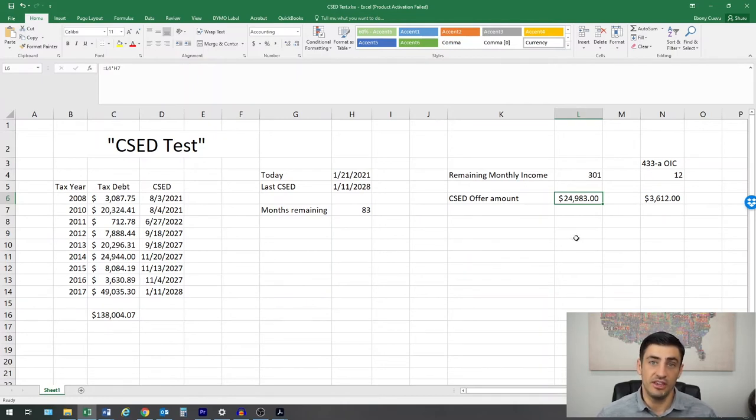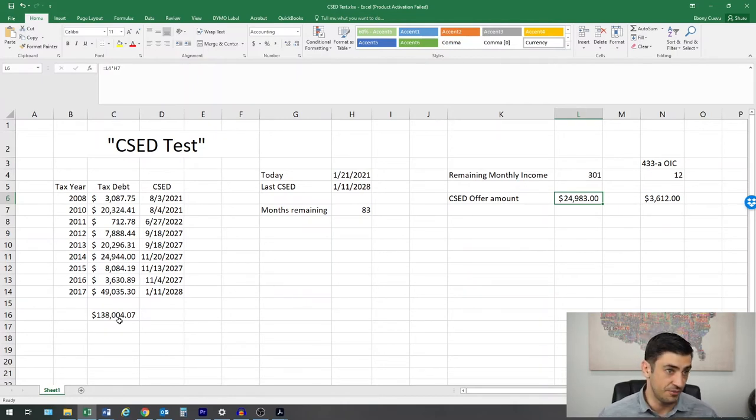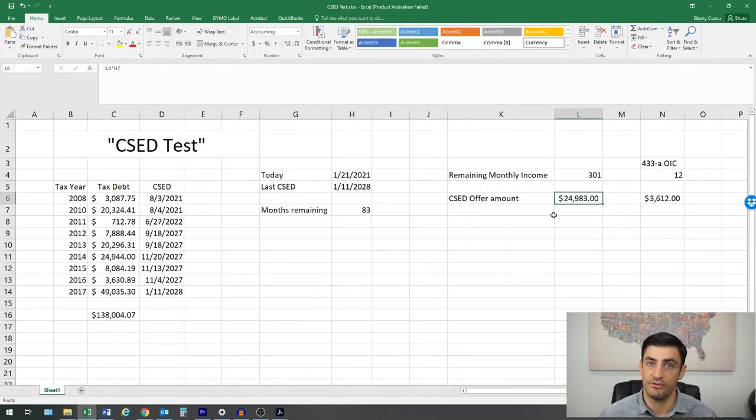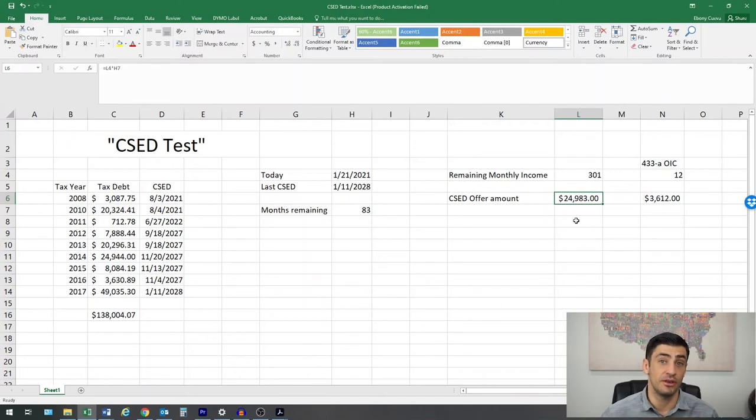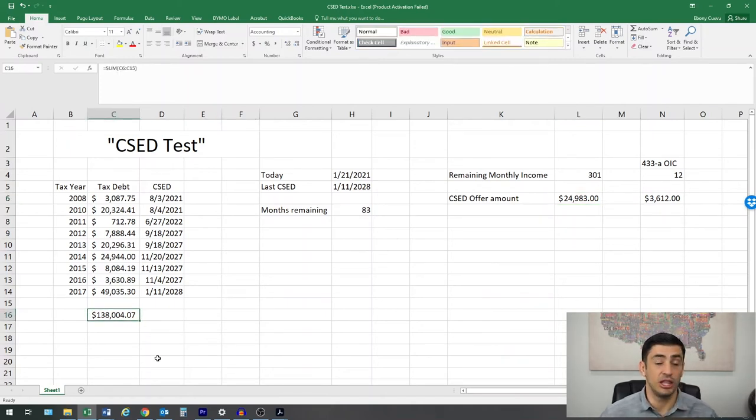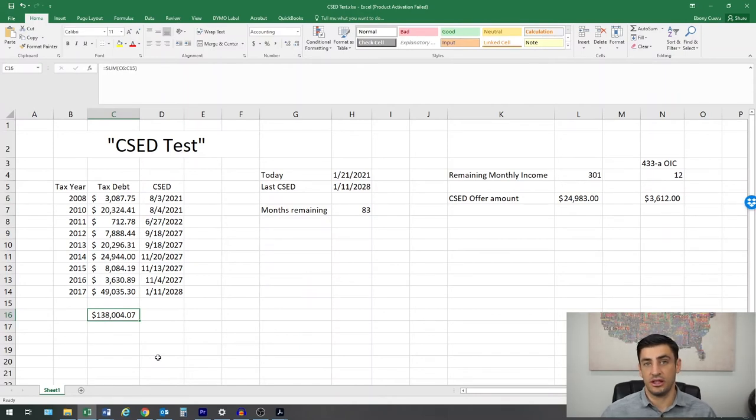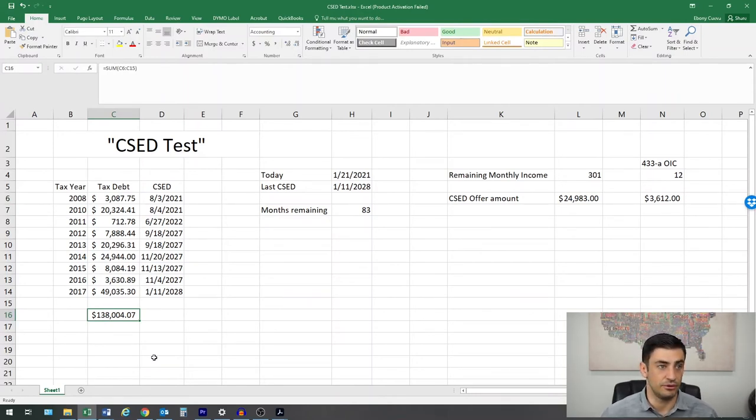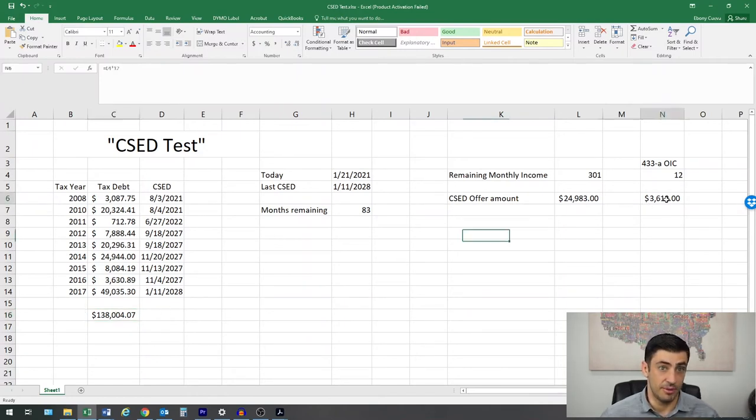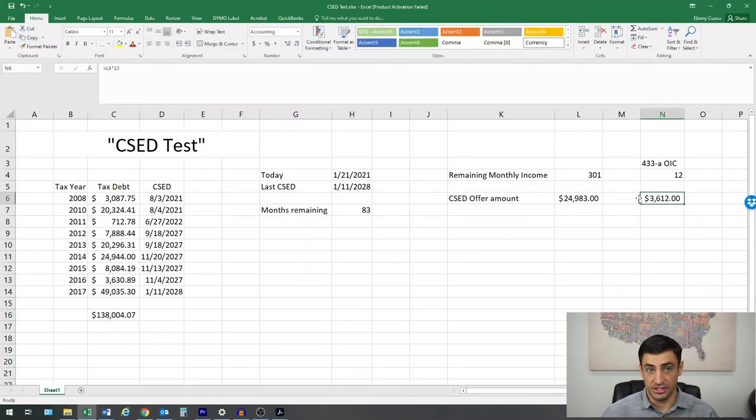Now, if you see in this instance here, the taxpayer owed $138,000. And I showed the client, hey, 24K is what the IRS could come back with for us. Obviously, 24K is a lot better than 138. So the client says, you know what? I feel that we definitely should do this offer. Let's go ahead. We got a way more favorable outcome, and we did get the $3,600 accepted.